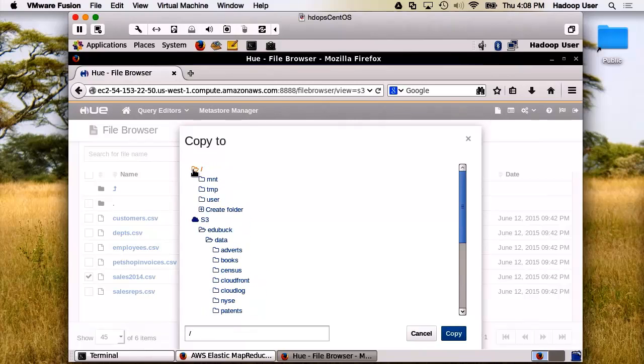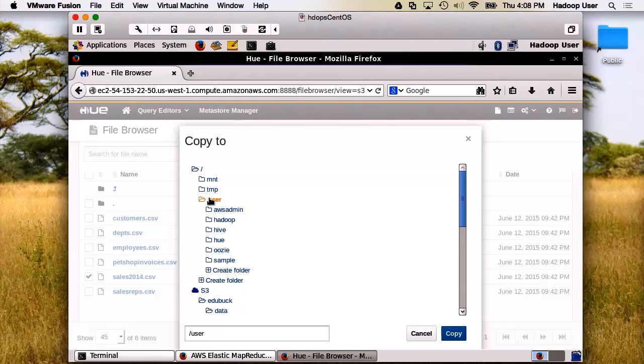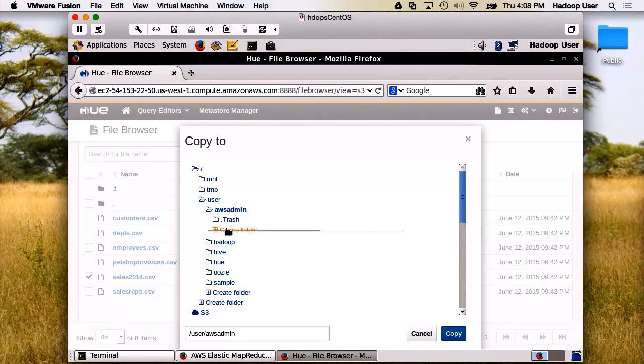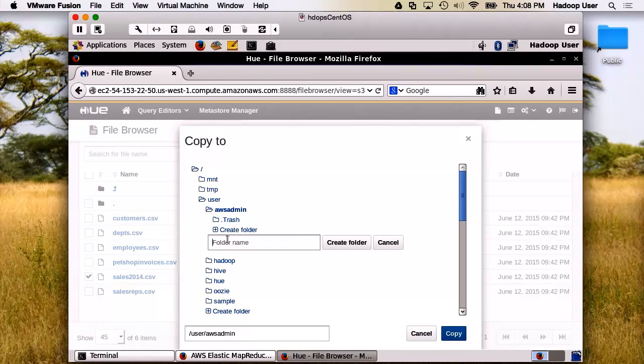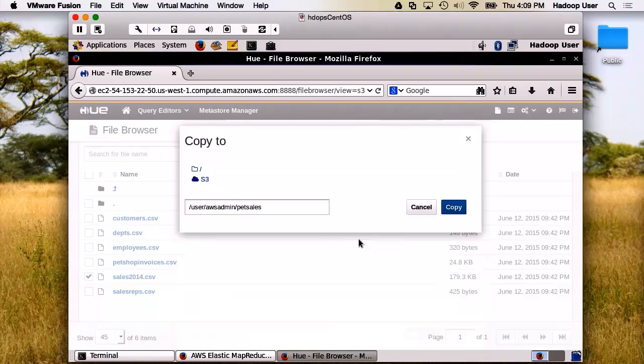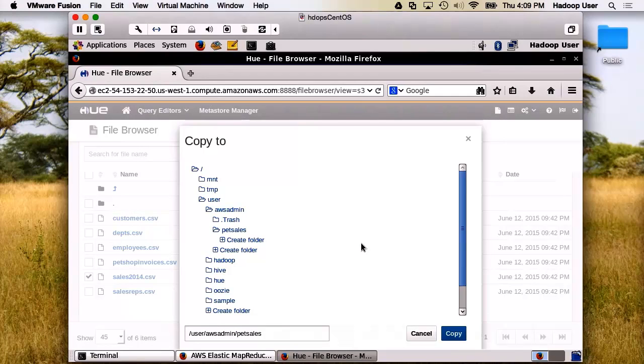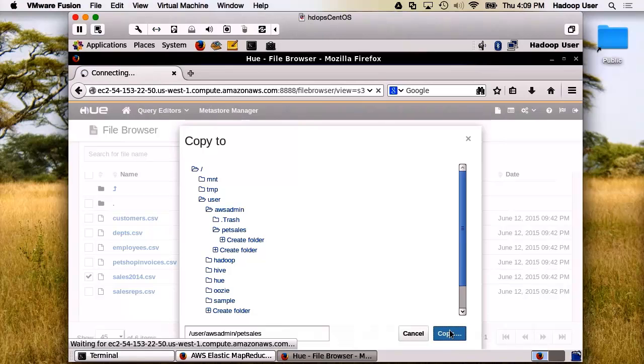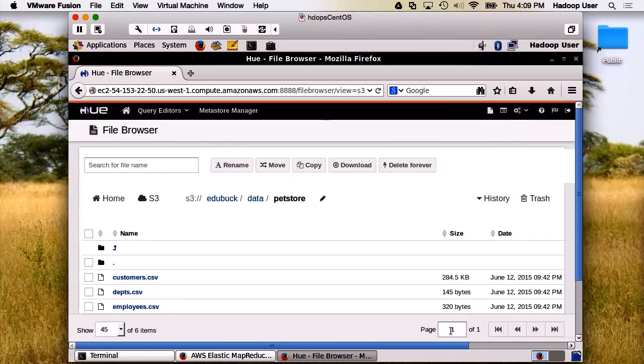And it is going to allow me to copy it into another location. In fact, what the slash is, is on my HDFS instance. I'm going to go in there, and I'm going to create a folder. I'm going to call it Pet Sales. Now, we'll copy this file. We've taken this file off of S3 and into our HDFS.